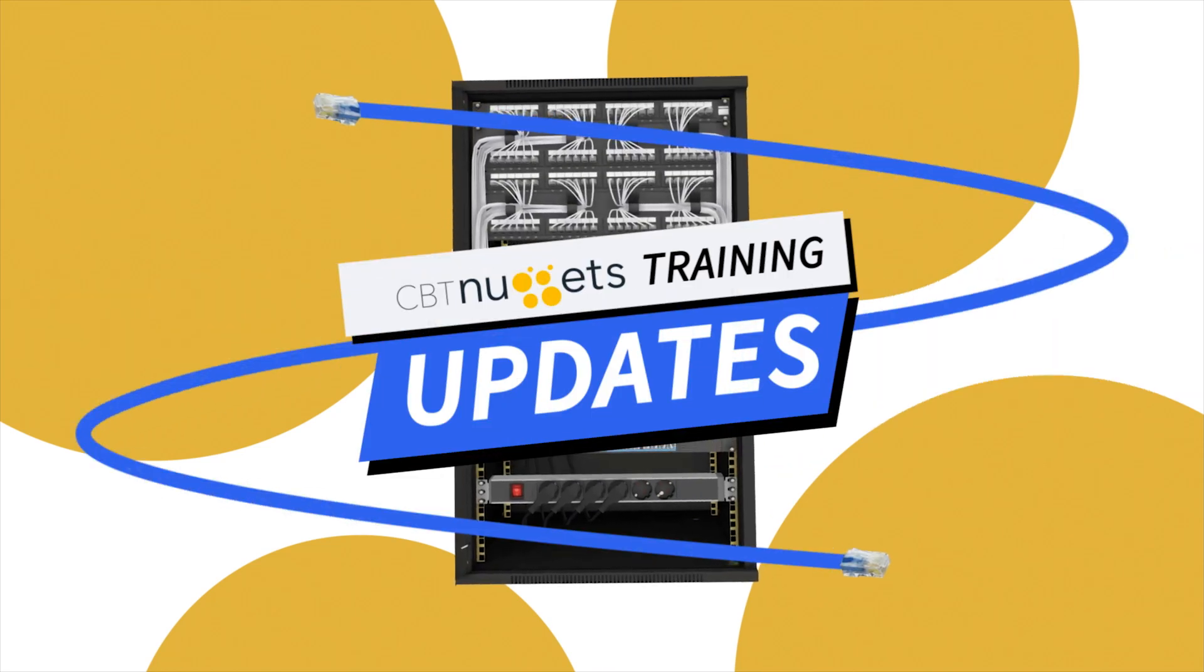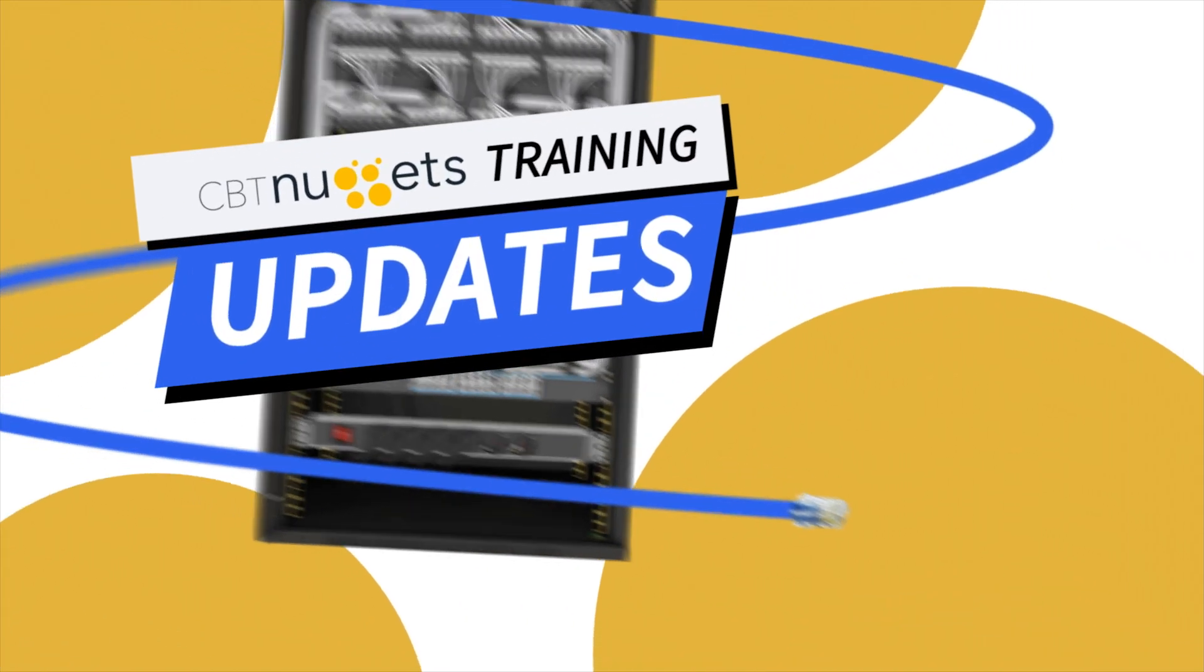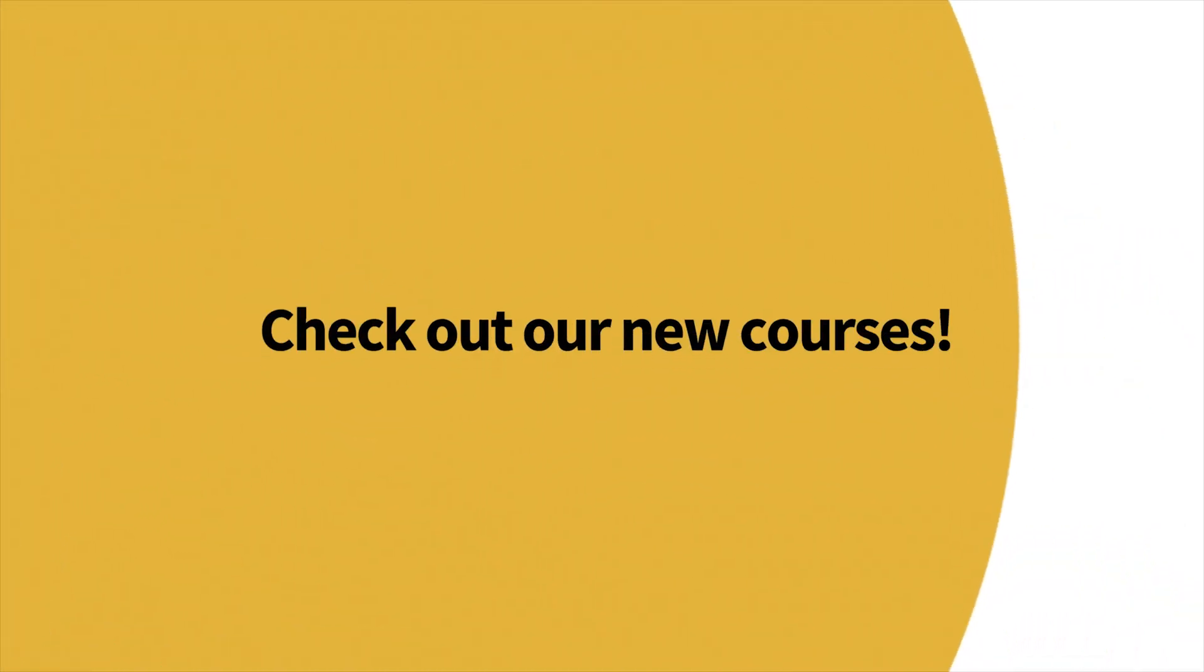Welcome to this edition of What's New with CBT Nuggets. We've got a lot of new content, so let's check it out.